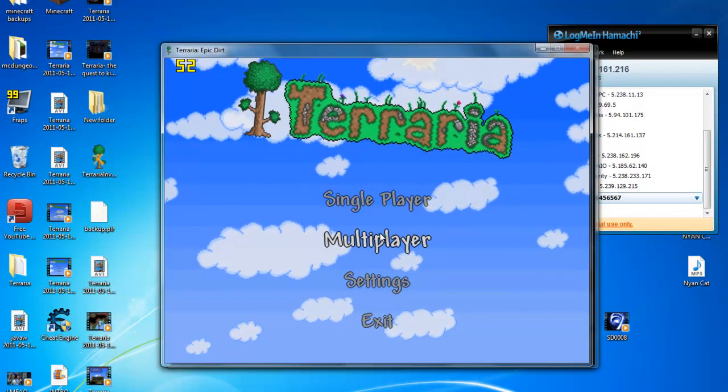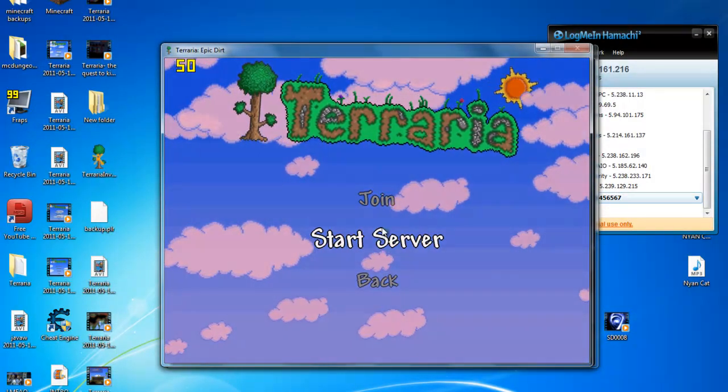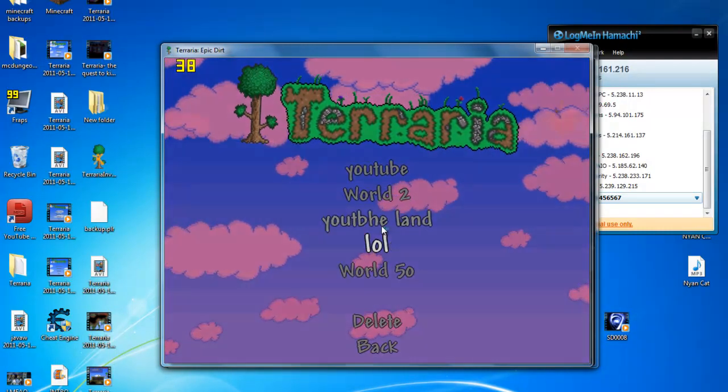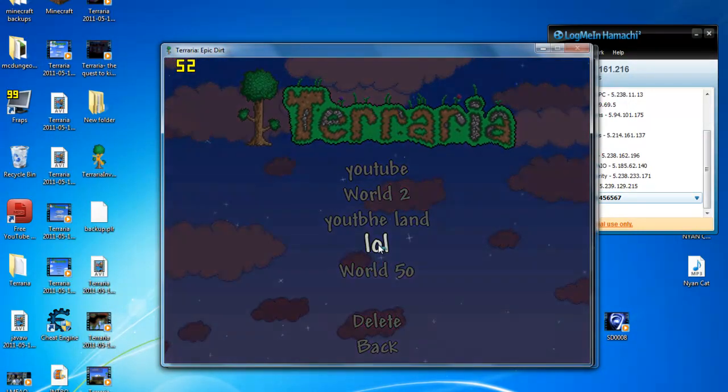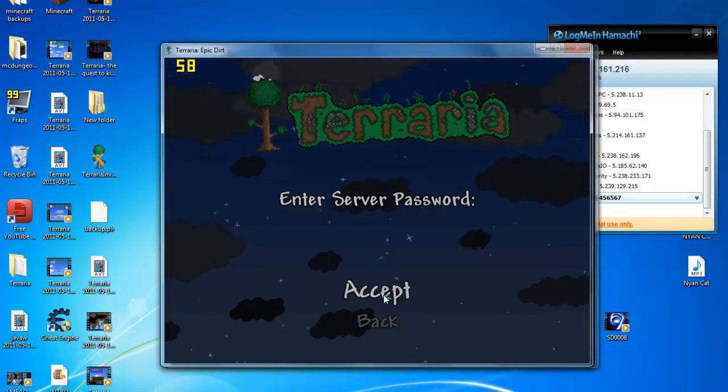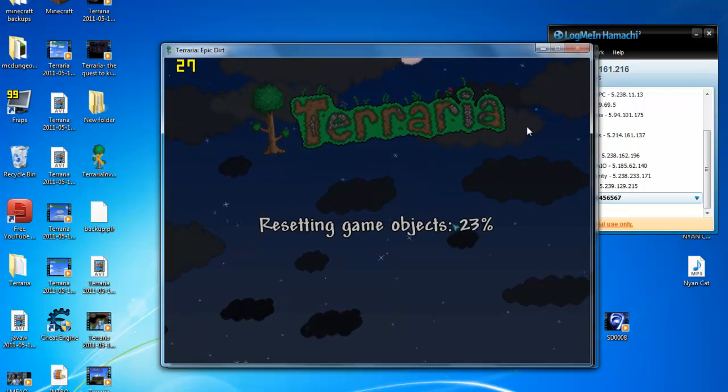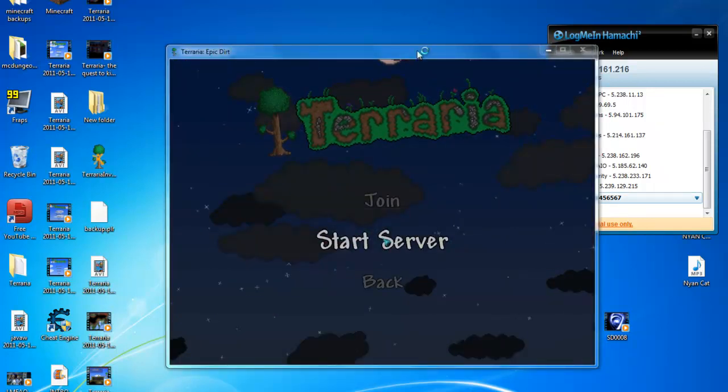Right. The first one you want to go to multiplayer, start a server. Whatever world you have, accept.